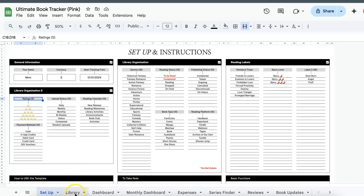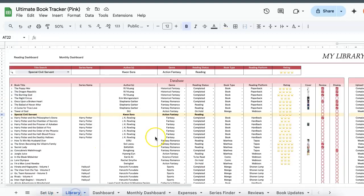Let's move on to the library tab. So over here is where you'll be storing all your reading materials. Currently, it accommodates up to a thousand books. However, if you feel like you need more space, you can just drop me a message on Etsy and I'll be able to extend the list for you for free.